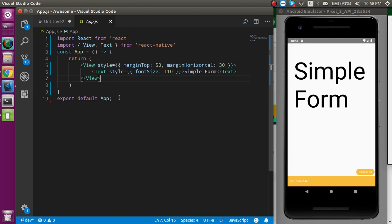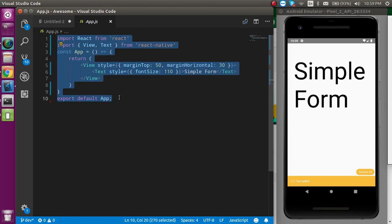This is basically a functional component, but for the form, class components are much better than functional components because we have to change the states many times. So class component is better. I'm going to use the class component here. In the next video I'll show you how we can make the form with the functional component also.